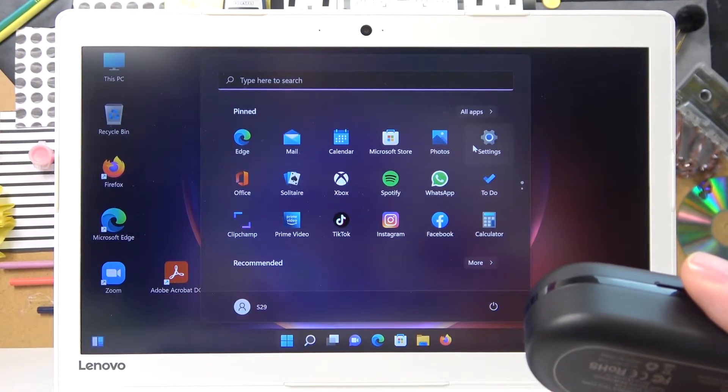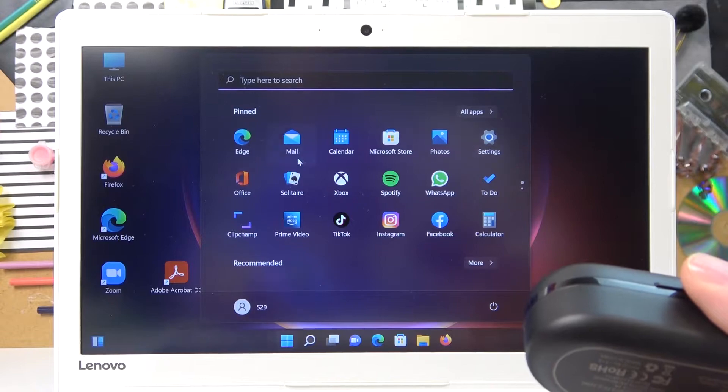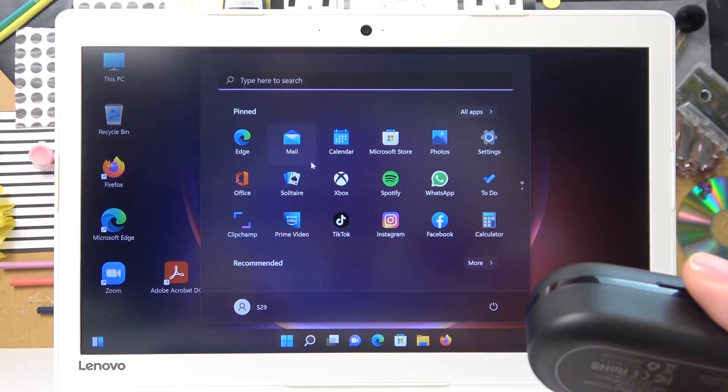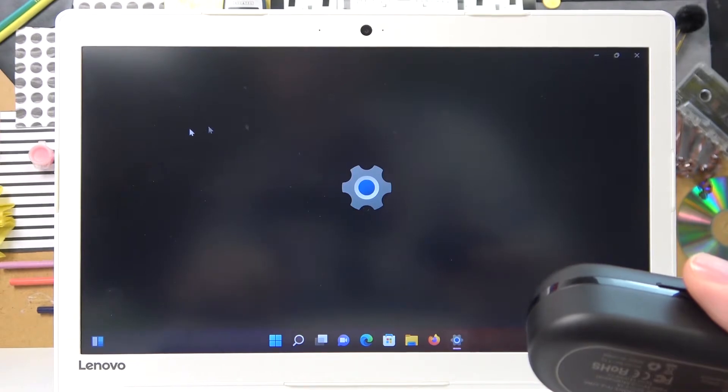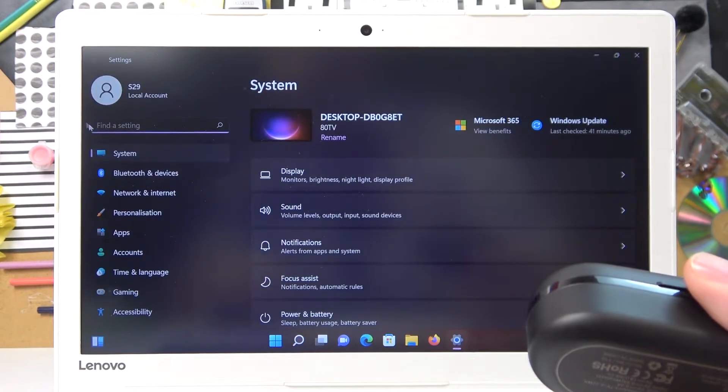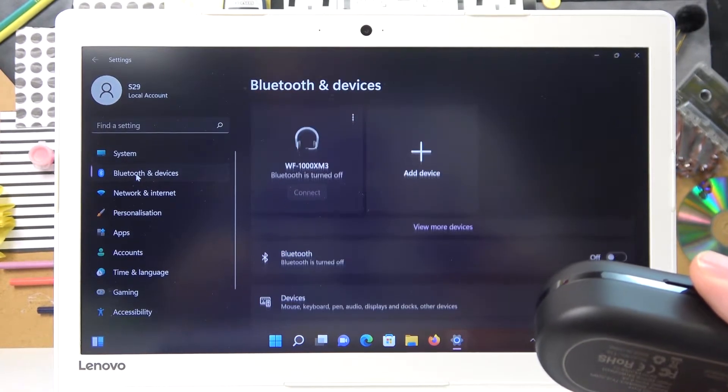Here look for the settings shortcut. If you cannot find it in the pinned section, just use the search bar. At the settings menu, go for the Bluetooth and devices category.